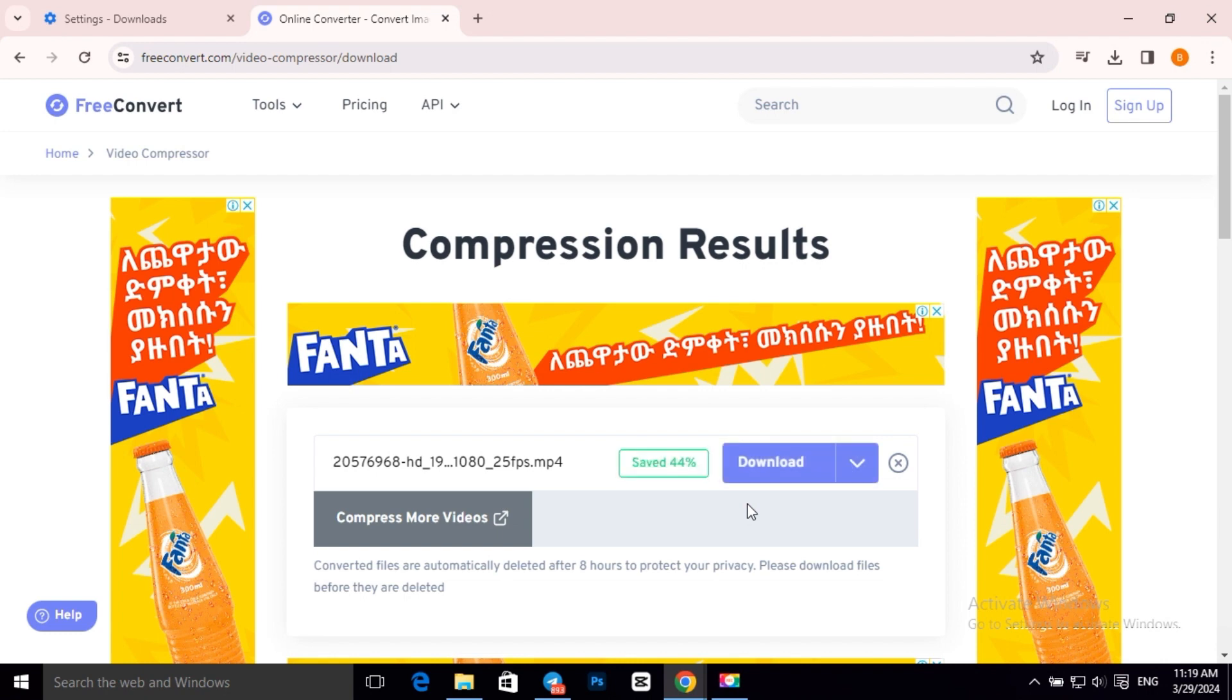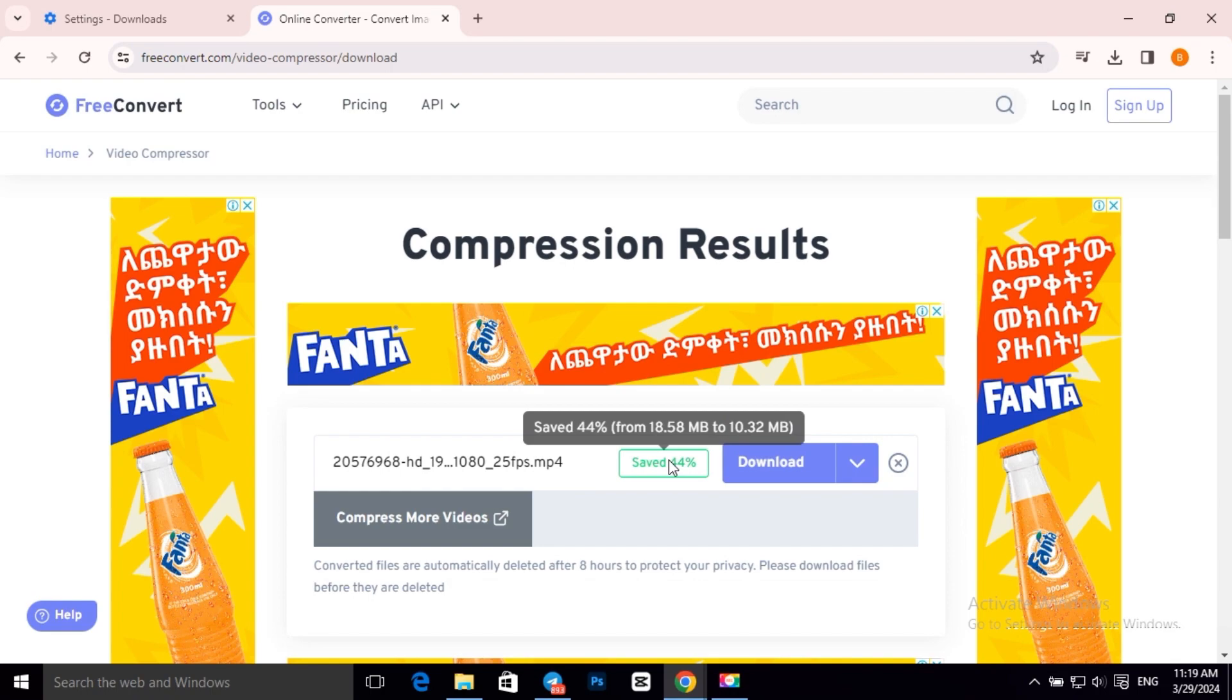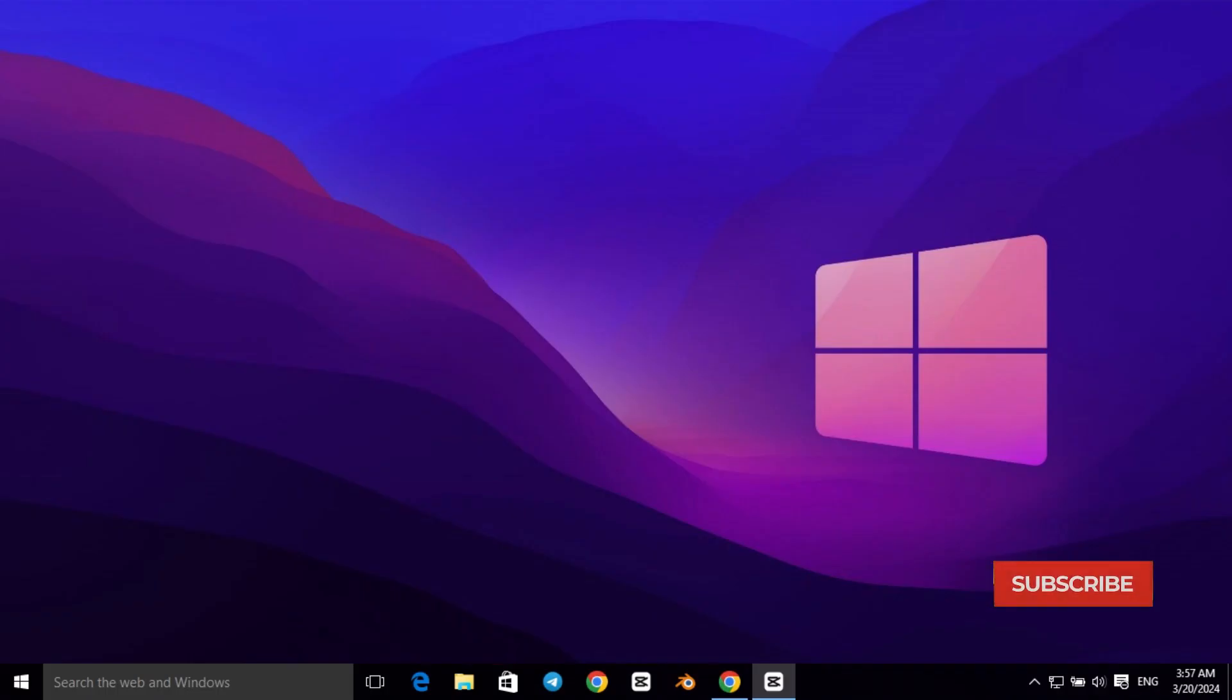Now it's done and it saved 44% of file size. And as you can see our video file size is reduced to 10 MB.